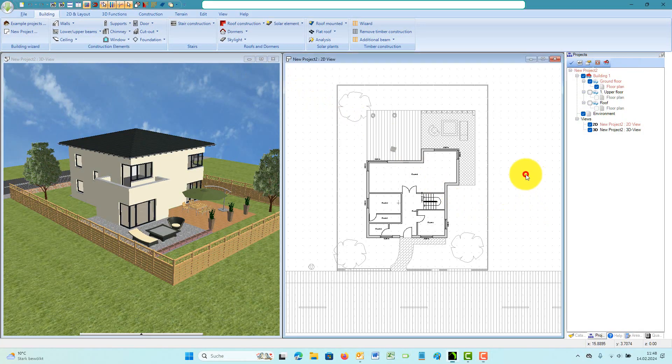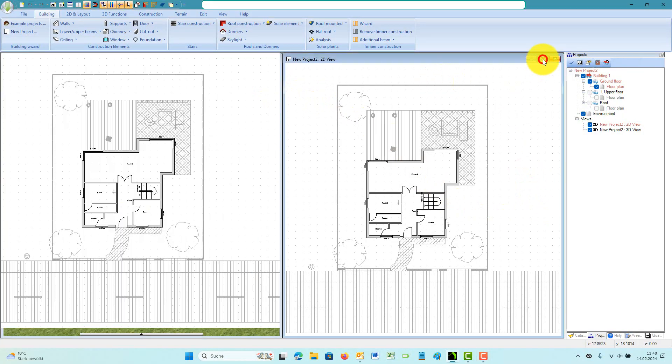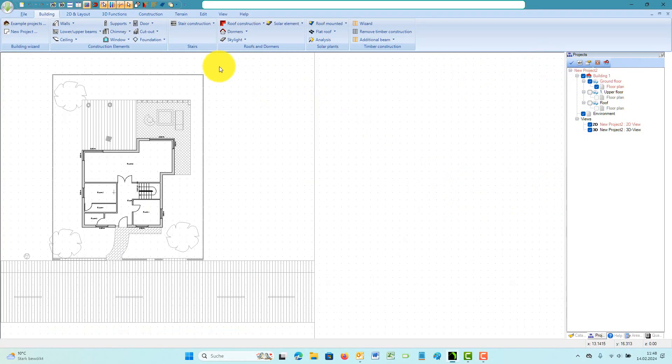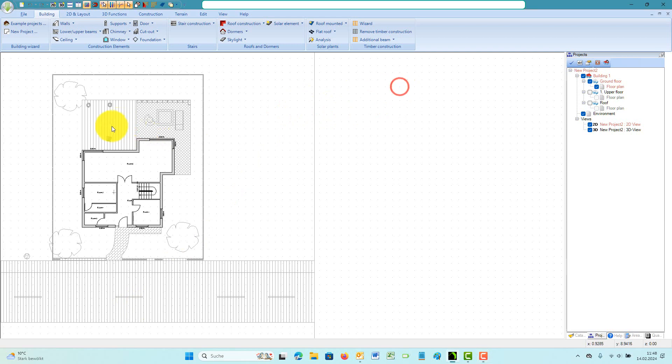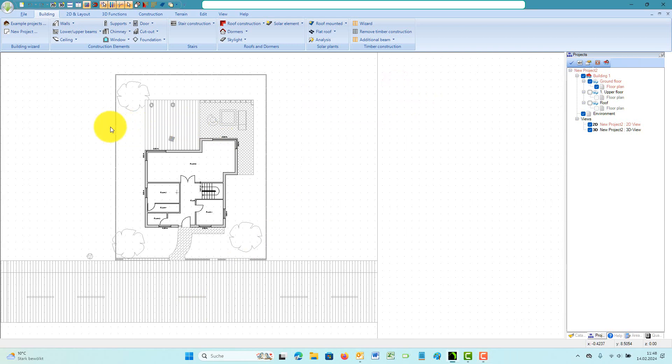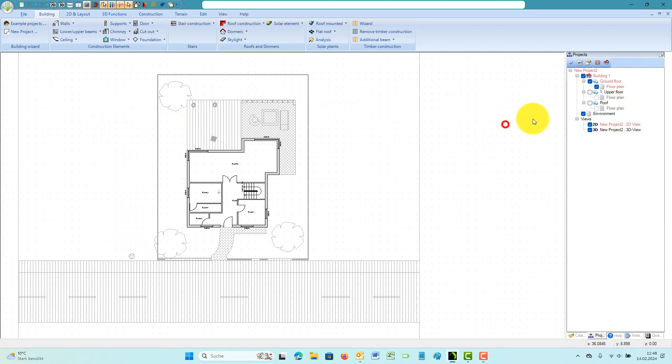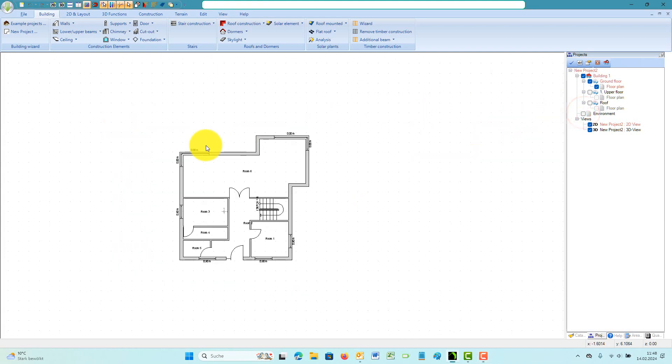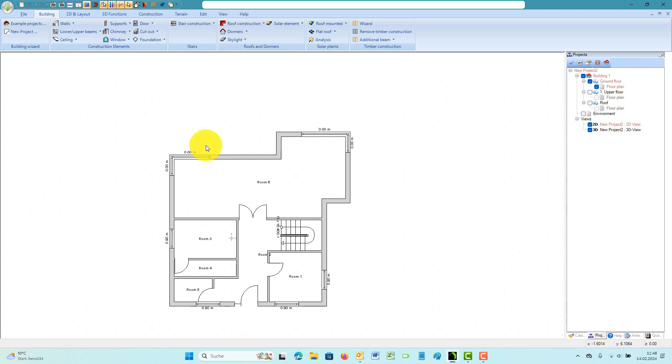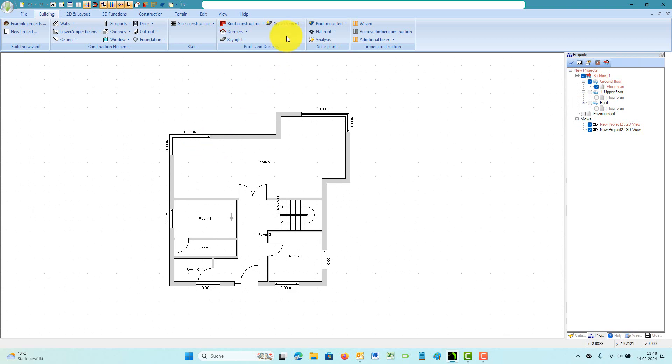Create a new section view by inserting a section line in a 2D floor plan view. Start the new section view tool on the view ribbon.